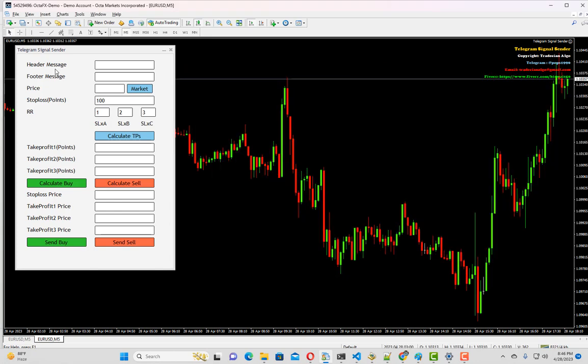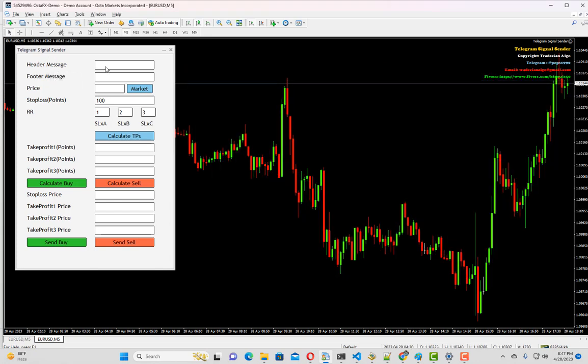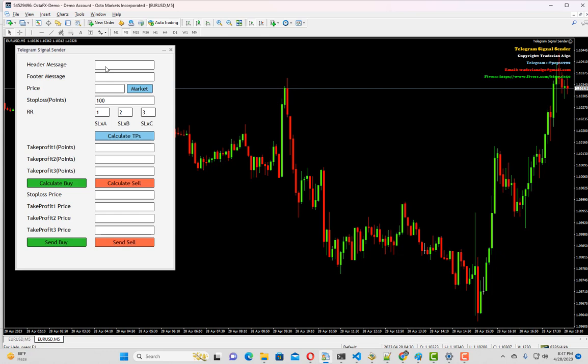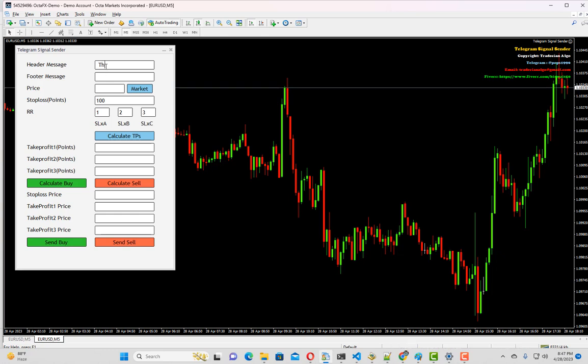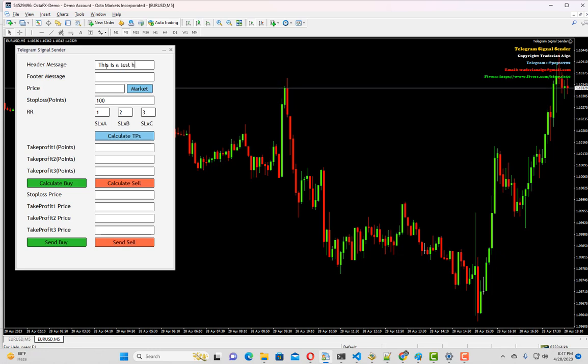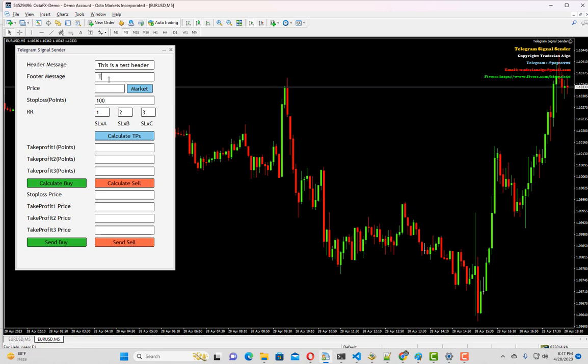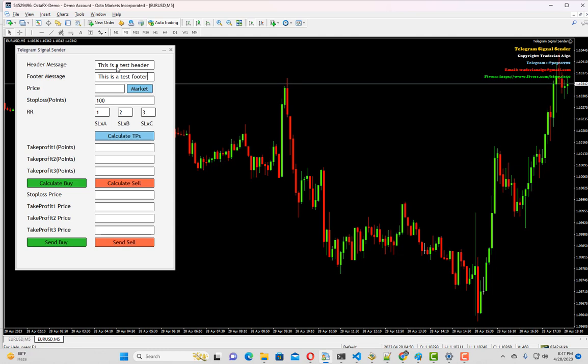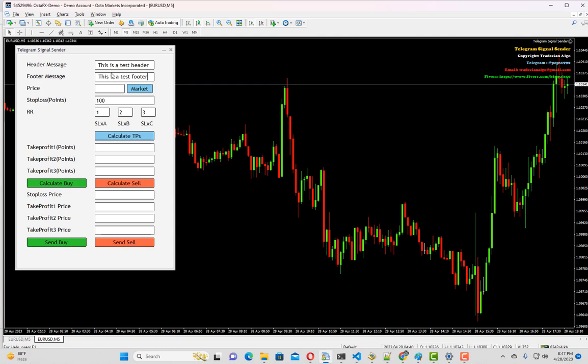Now let's come back to our panel details. The first row is the header message. If you want your message to contain some header text, you can put it inside this text box. I'm putting 'this is a test header'. The next field is the footer message. I'm going to put 'this is a test footer'. Please note both of these fields are optional. If you don't want header or footer message, you can keep it blank.